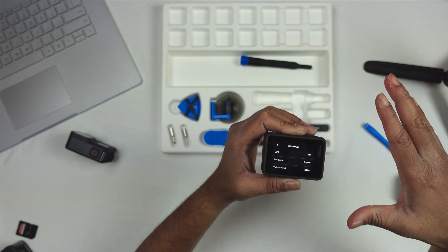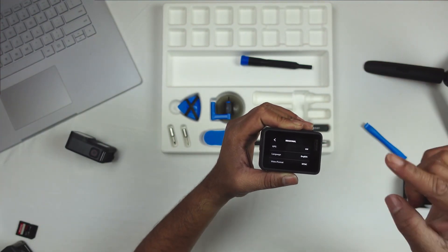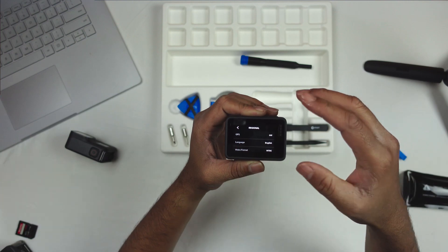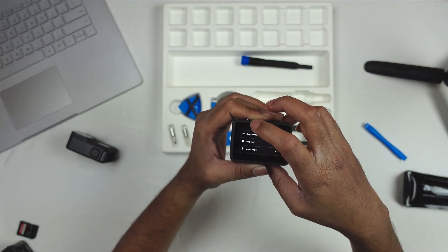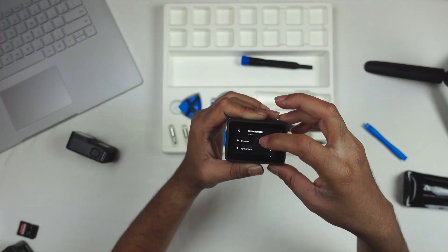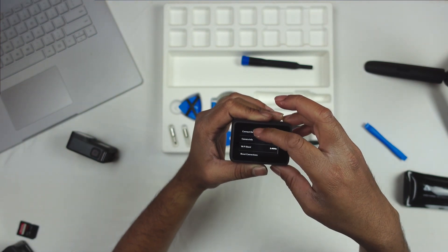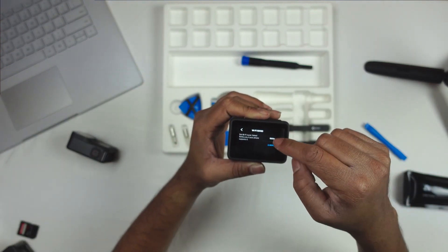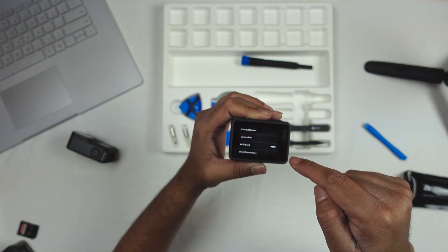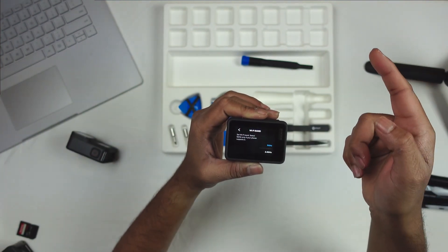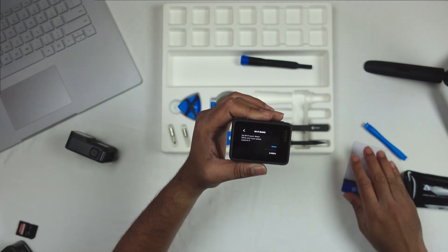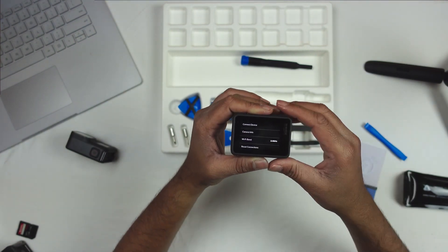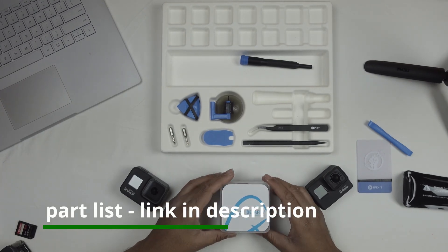Make sure that your GPS is turned off, otherwise if you have GPS built in on the quad this will interfere. Go to WiFi band and do not select 5 gigahertz - this will interfere with your VTX because a lot of VTX run on 5 gigahertz. Select 2.4 gigahertz.